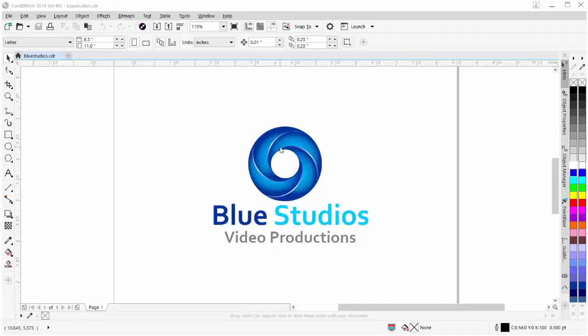In this tutorial, we're going to take a look at a new feature in CorelDRAW 2018. This is a feature that will be especially useful to those of you with WordPress websites.